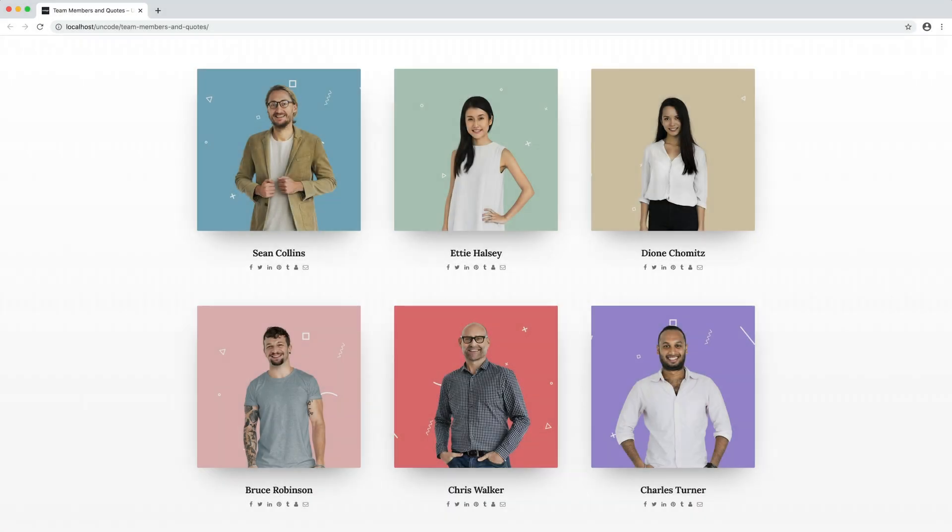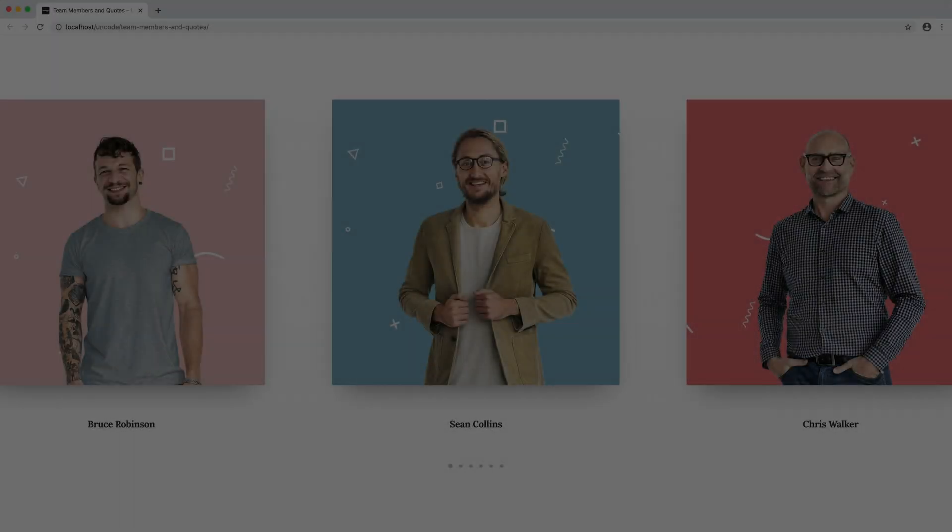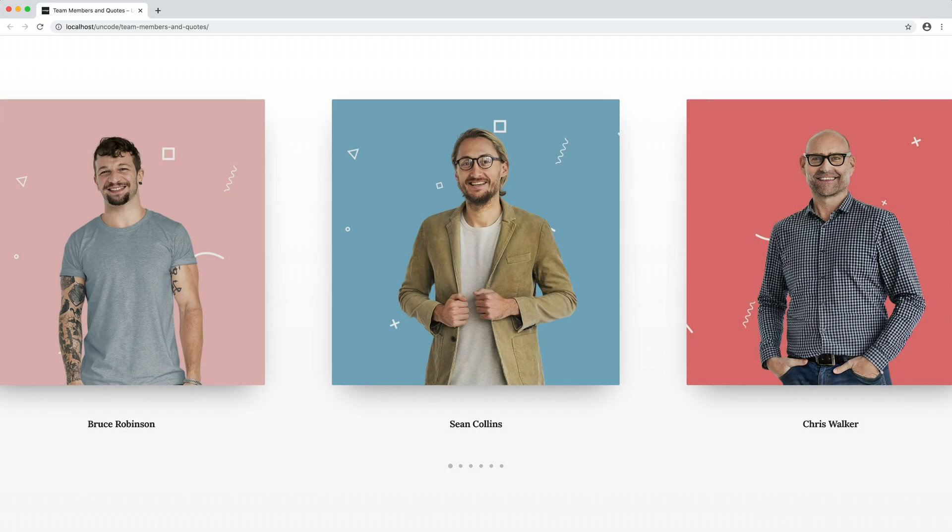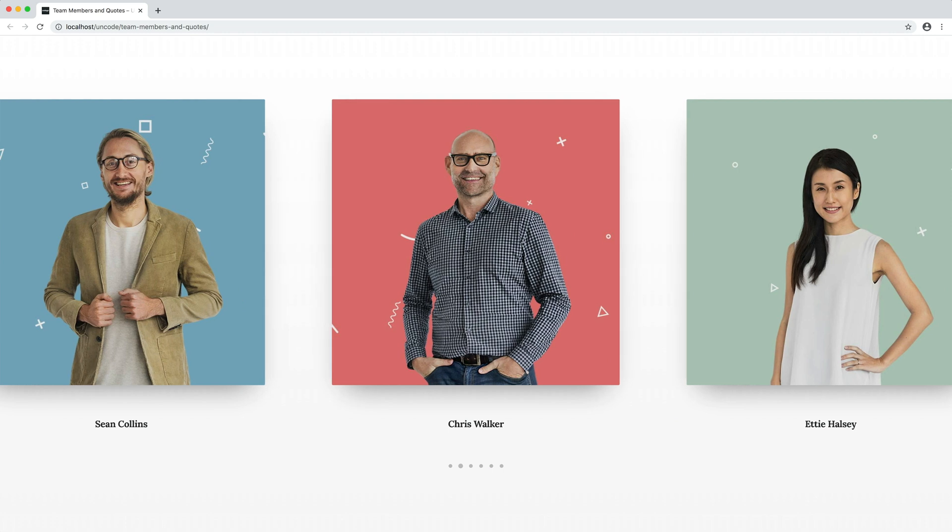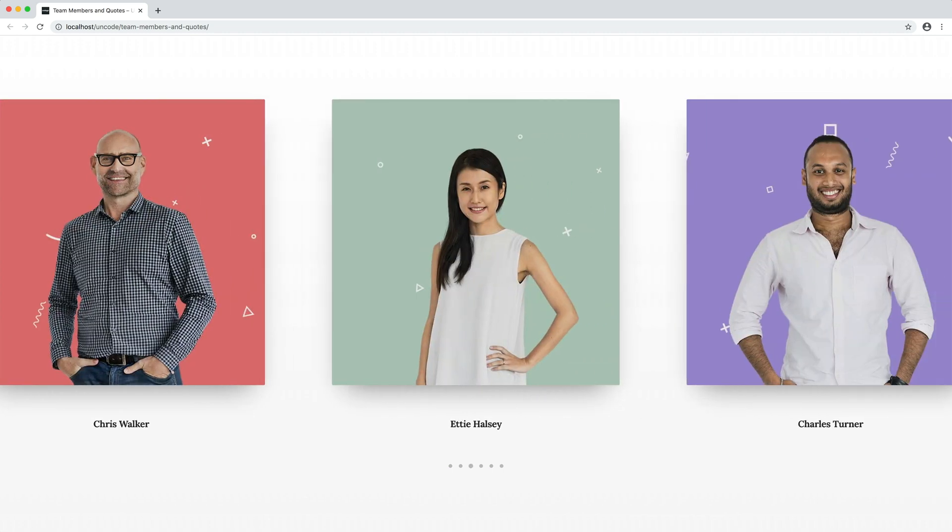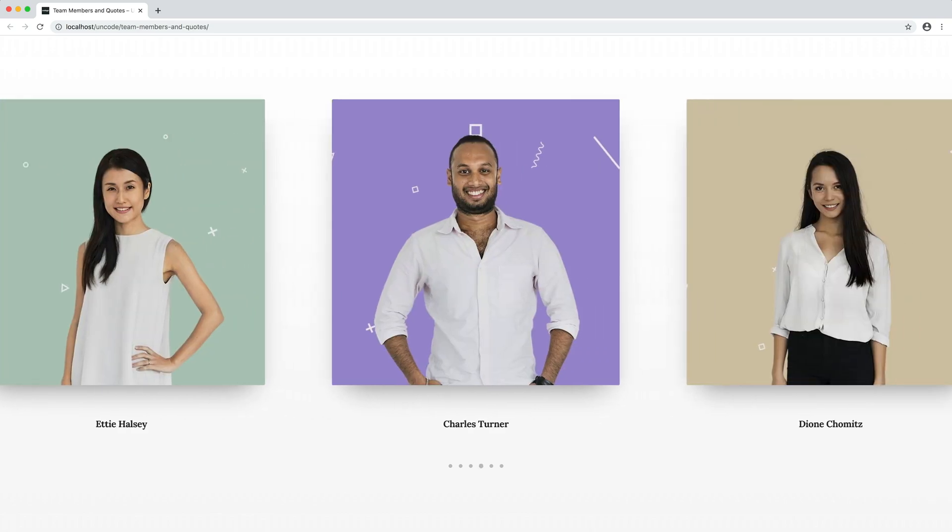Hi everyone, in this video we are going to show you how to work with team members and with quotes and testimonials. Team members and quotes elements are managed by the Media Gallery module. In this way, it is possible to use the countless options of this powerful module to create grid layouts or fascinating carousels.